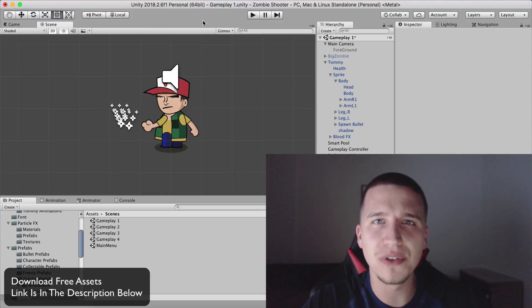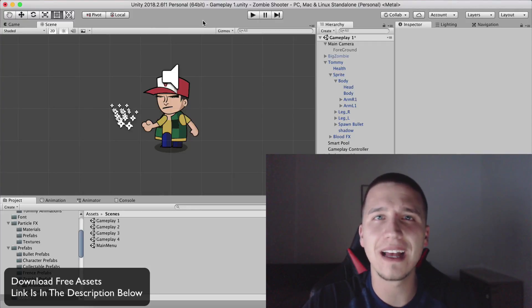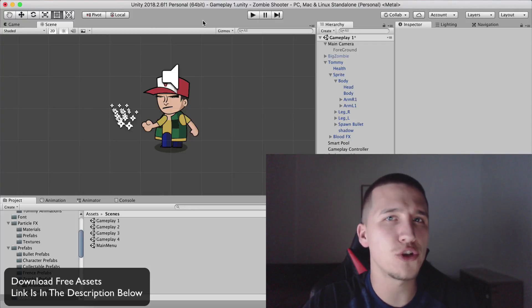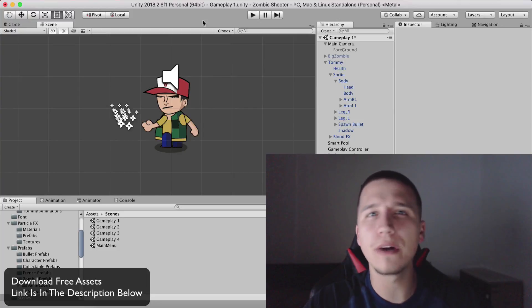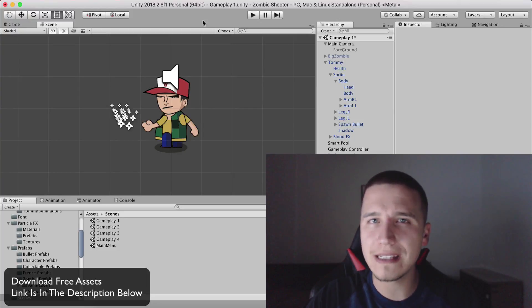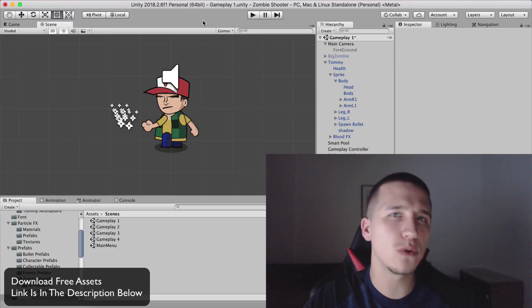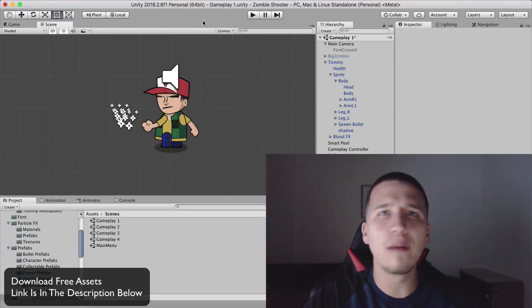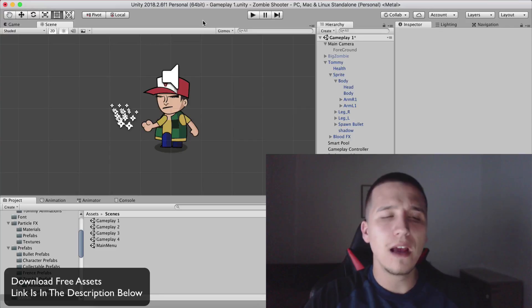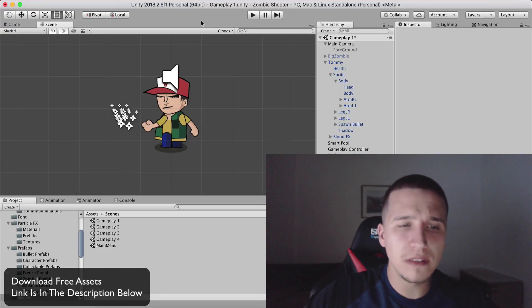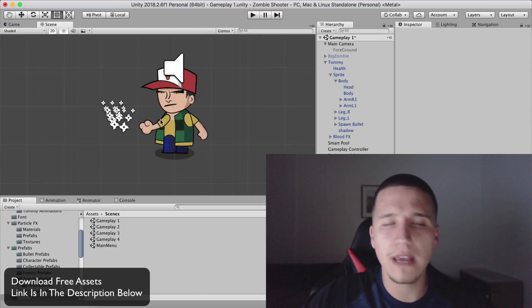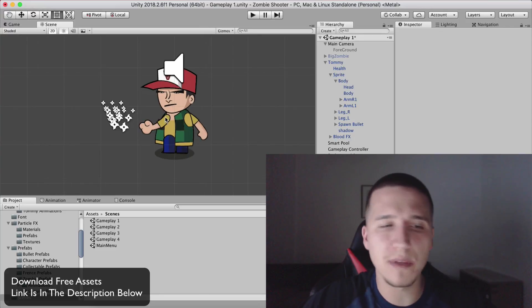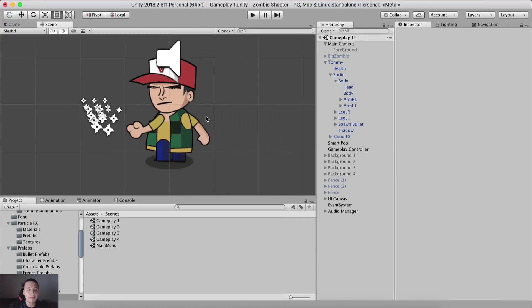Fahir here from AwesomeTudes.com. In this short video I want to address how can we sort our sprites and what does that mean. If we have multiple sprites in our game, which in most games we have, how can we sort them or their rendering order?